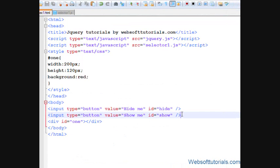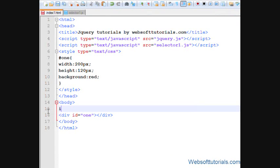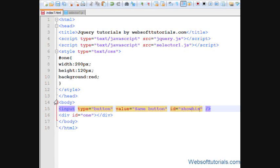So firstly, I'll remove these two buttons and make one button again. Input type button, and I'll give it a value of same button. And I'll give it the ID of show hide or hide show, whatever you want to give it.